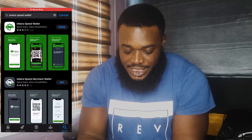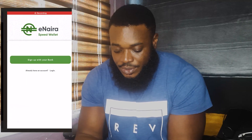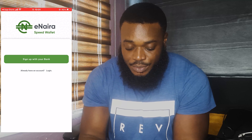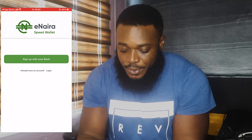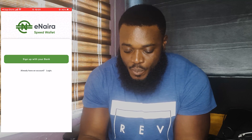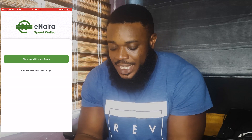First things first, you have to go to your Play Store — this is basically for iOS — and then you type eNaira. As you can see, I already have it downloaded here so I won't download it anymore. Then you open it up.